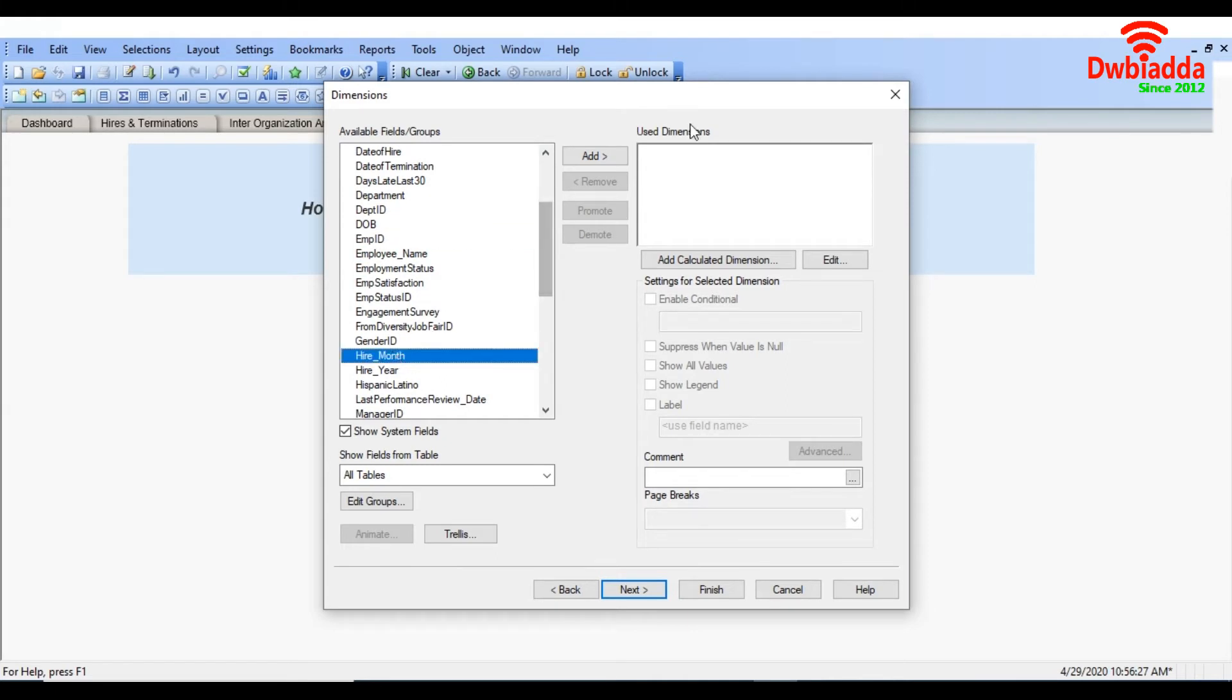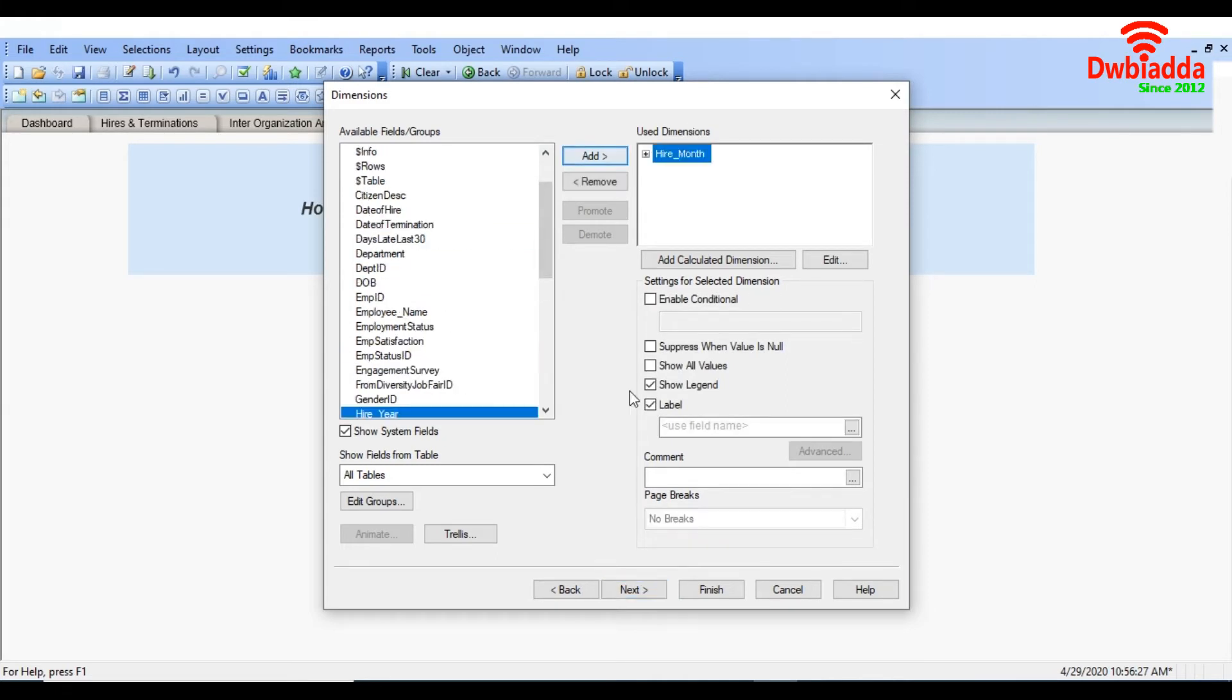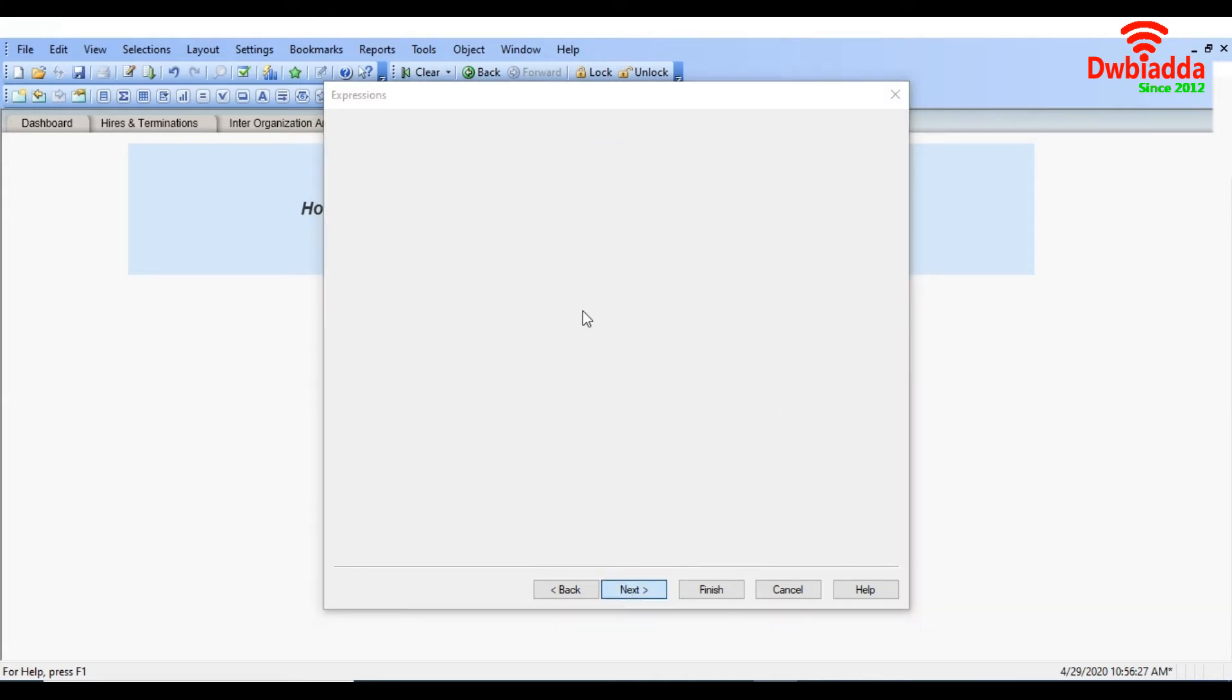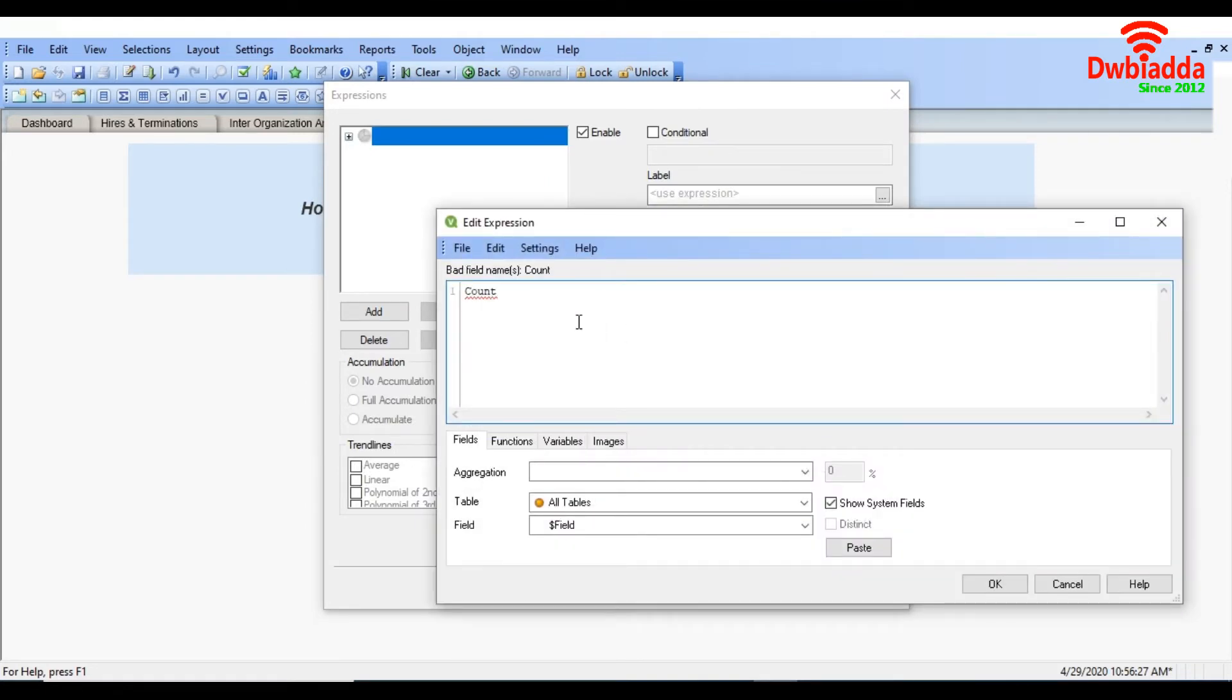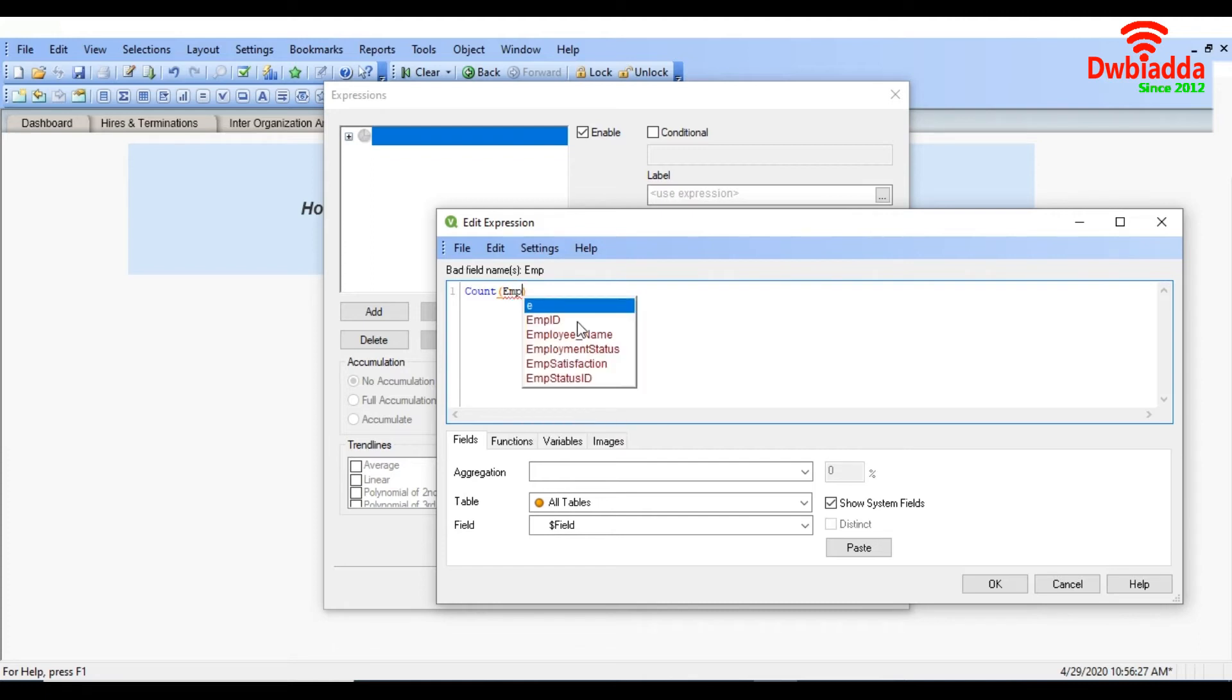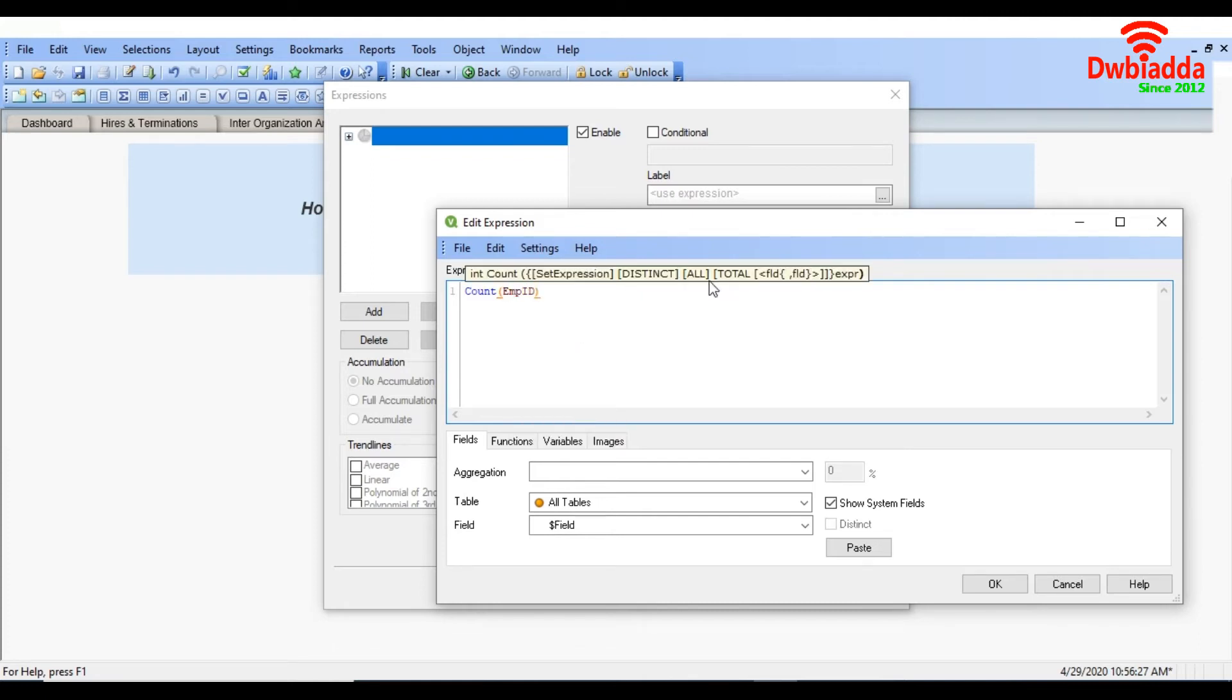I am going to take higher month as a dimension and as an expression I am going to count employer ID.